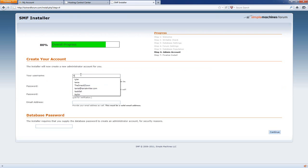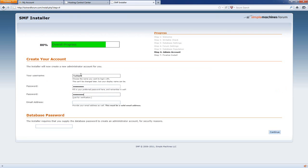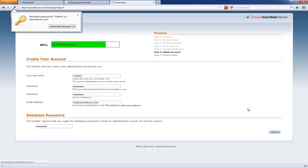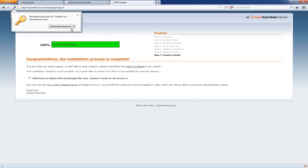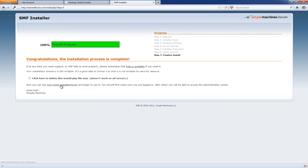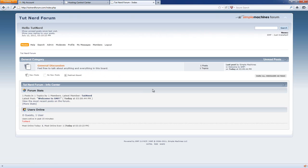Now enter your username — I'm going to put 'tutnerd' — then my password, confirm my password, and my email address. You also have to type the database password in order for it to delete the install directory before it will proceed. Then click to confirm and visit your newly installed forum. Bam — there you are! In 8 minutes and 51 seconds, with a couple of glitches because things weren't set up right, we've installed Simple Machine Forums 2.0.